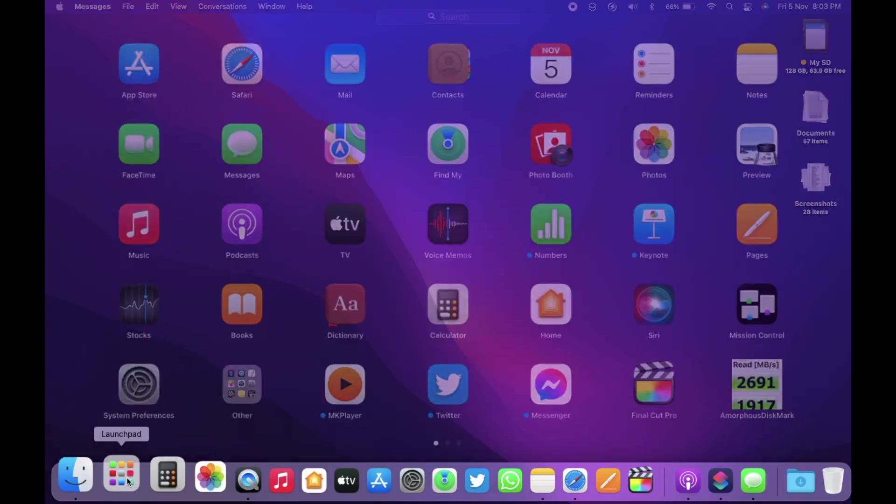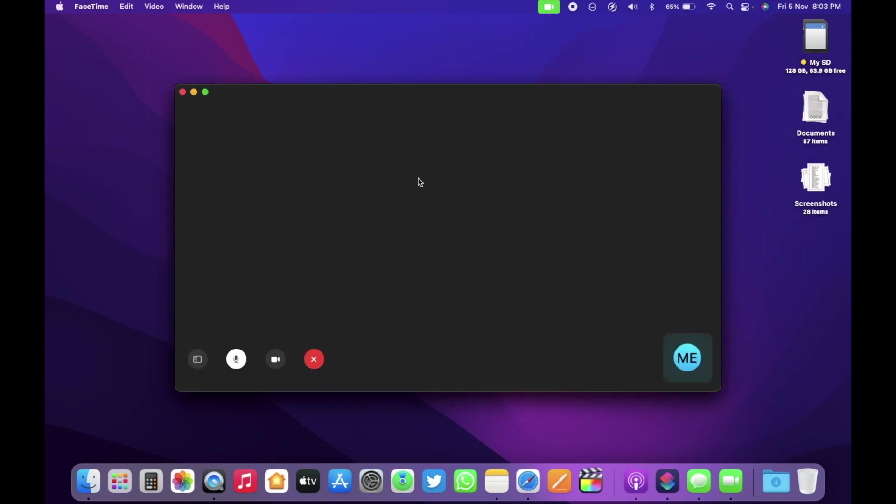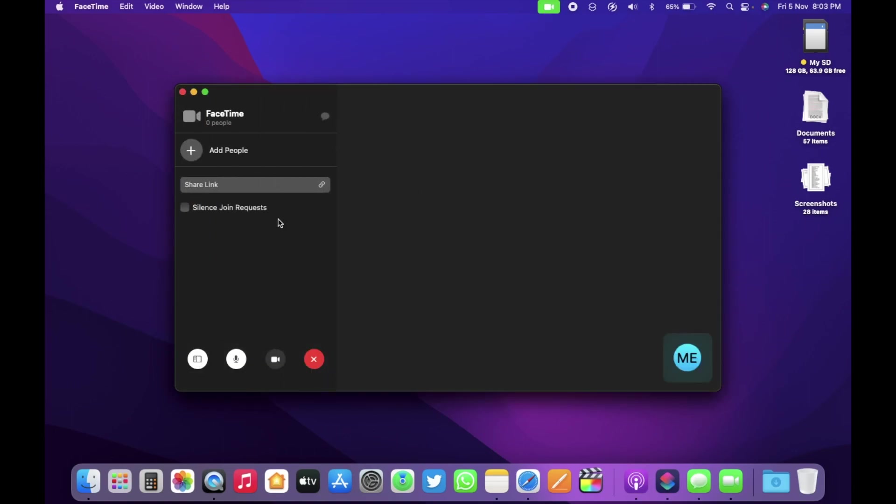Now, let's go ahead and open FaceTime. Within the FaceTime app during a call, here I am calling myself, you now have an option to share link and allow other people to join you even from Windows and Android platforms. Also, you can silence join request if you want by clicking here.